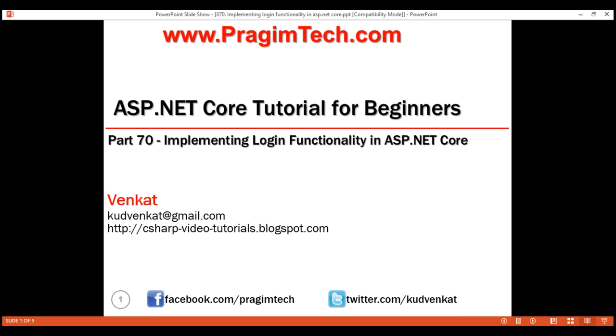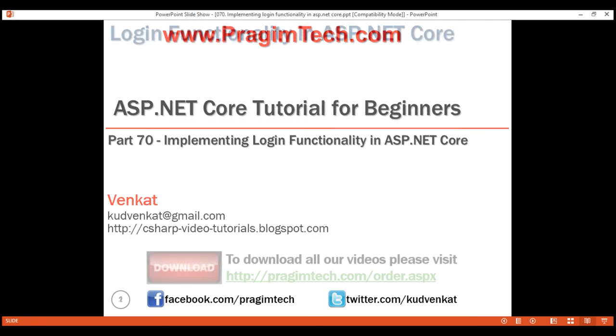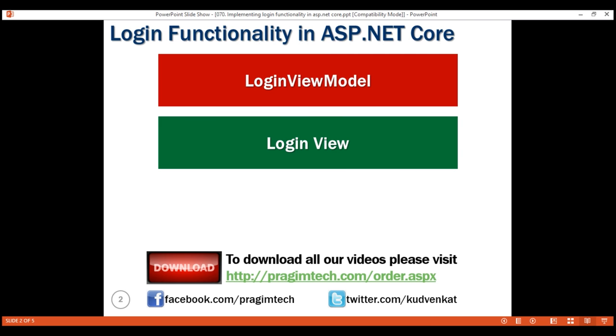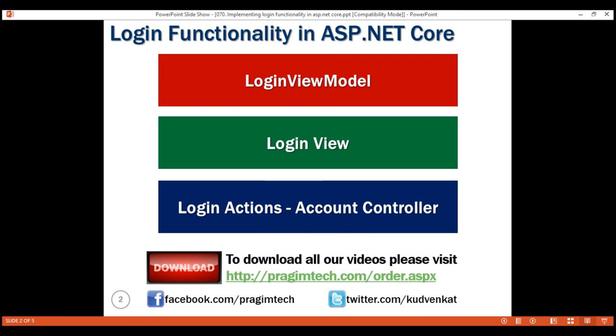To implement the login functionality, we need three things: a login view model, the login view itself, and then a pair of login actions — one that responds to HTTP GET and displays the login view to the user, and another that responds to HTTP POST when the login view is submitted by clicking the login button. We create these two login actions within the account controller.